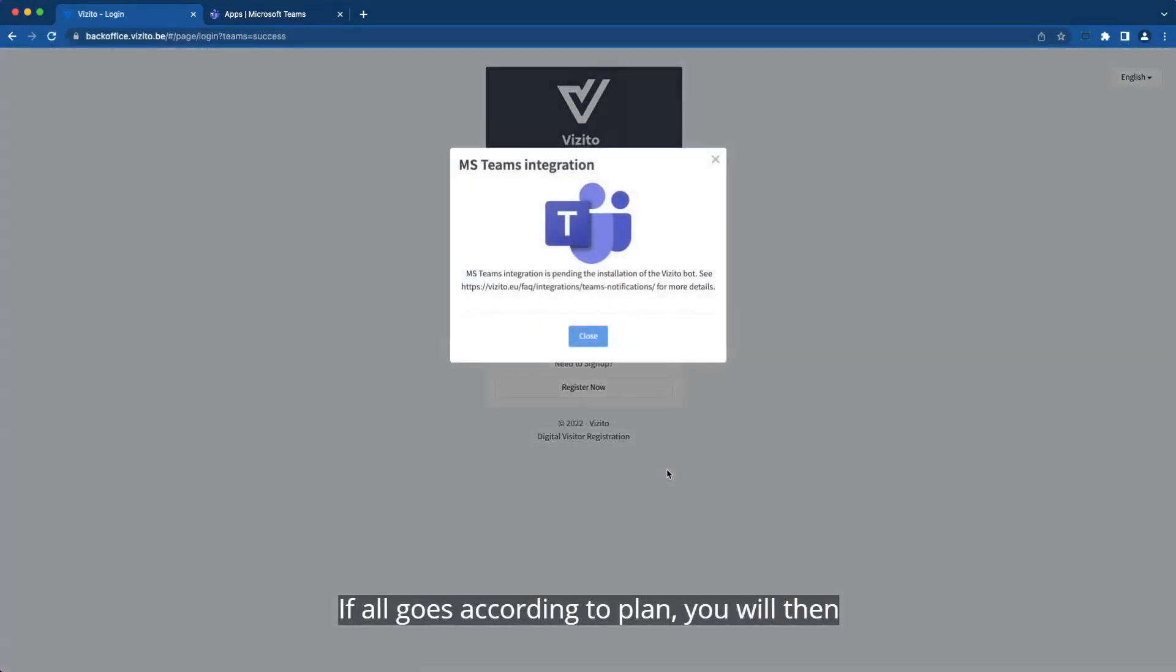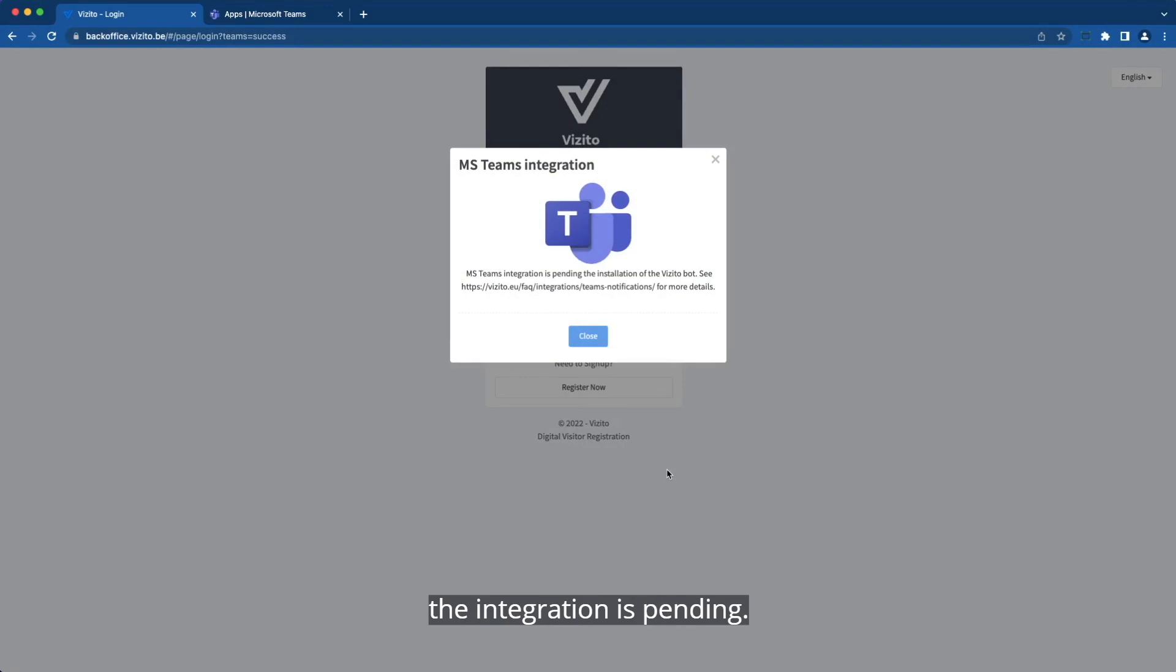If all goes according to plan, you will then see a pop-up in Visito that mentions that the integration is pending.